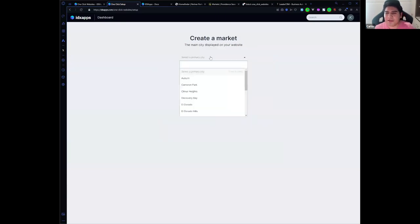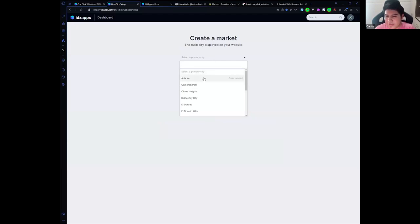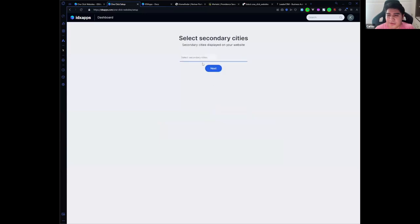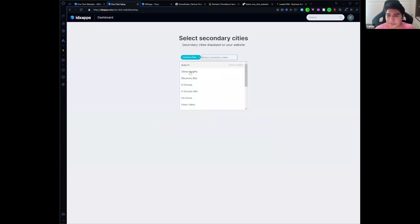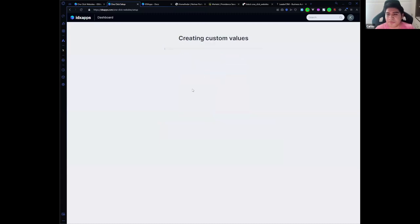We have the ability to create market pages. For that you need to select a city. I'm going to select the city and secondary cities. It will start creating custom values in your high level sub account.